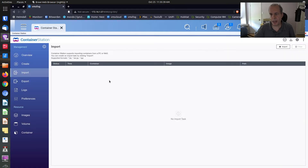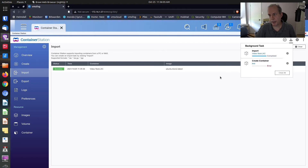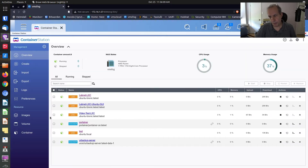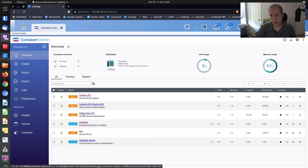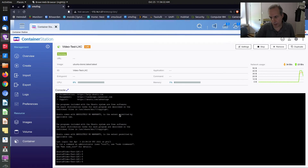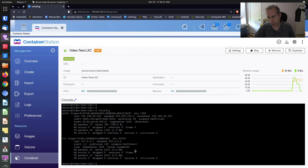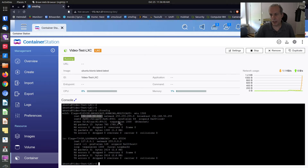I create the container and it imports the previously exported container. From that container image it creates a new container — not a new image, a new container from that image. You can see it says completed. Going to overview, there's my container called Video Test LXC. If I click on it, I have a dollar sign prompt because it's logged into the console. If I do an ifconfig, you can see it's running at 192.168.50.222. This container is ready to go.